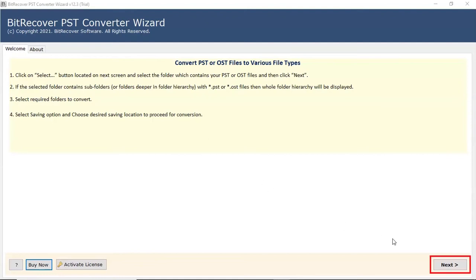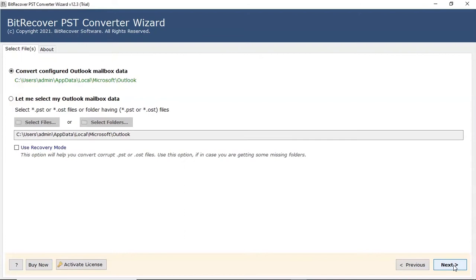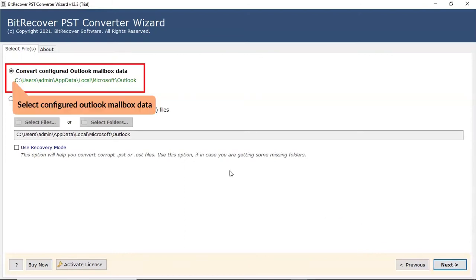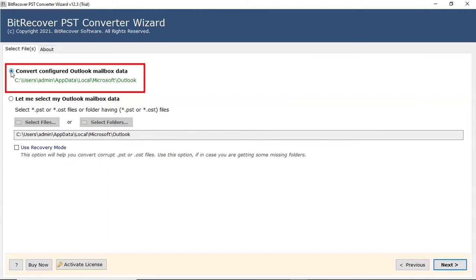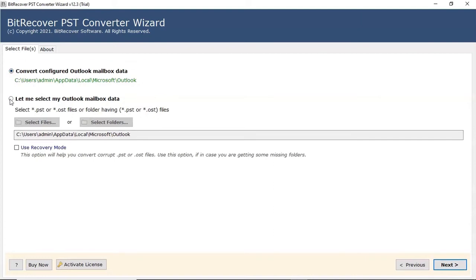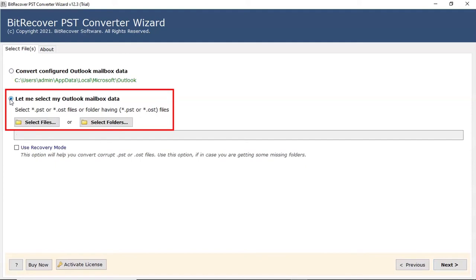Click on the Next button. If you have MS Outlook installed on your system, check the configured Outlook mailbox data and the software will automatically map files and folders from the account. If MS Outlook is not installed, check the Select File and Select Folder option to load Outlook files in the software interface.